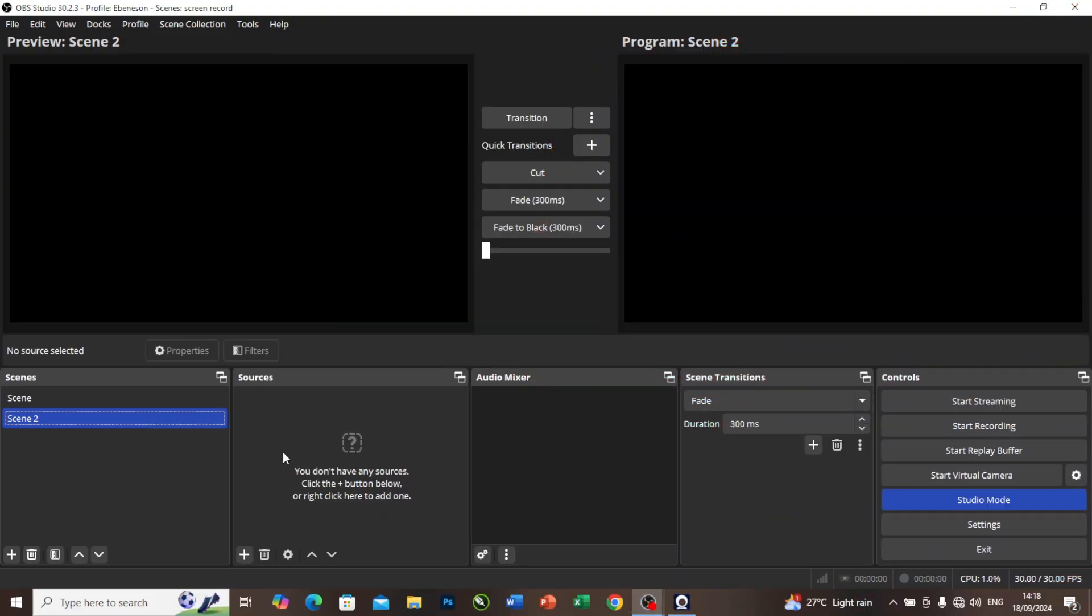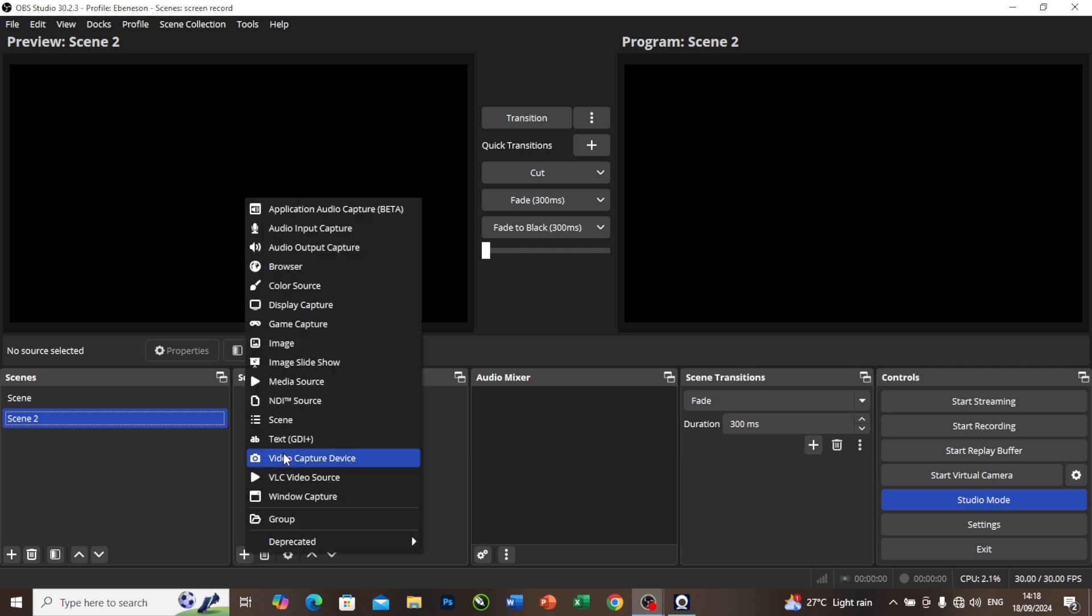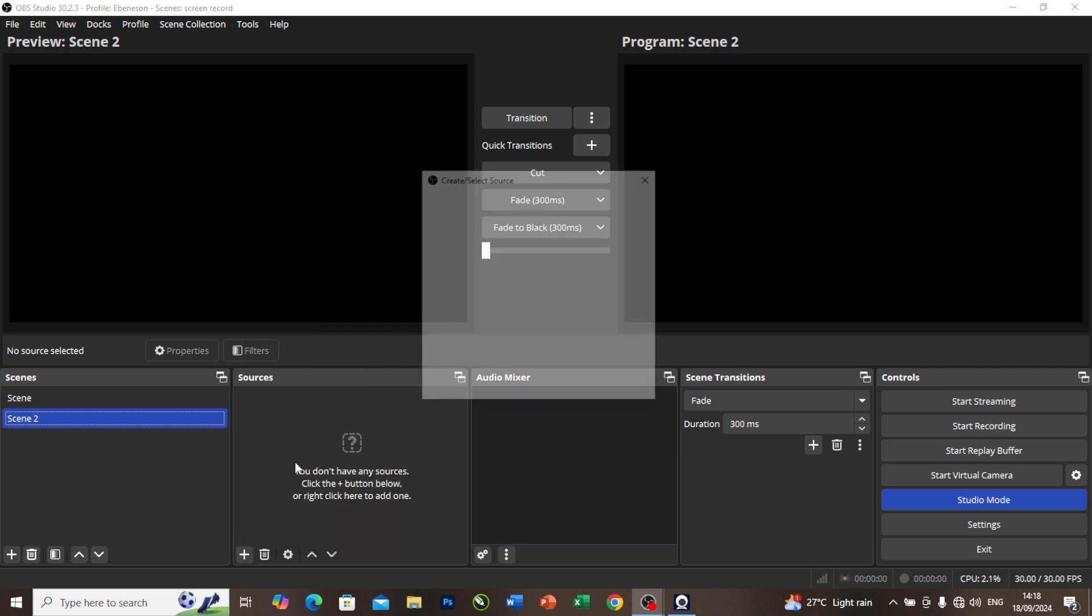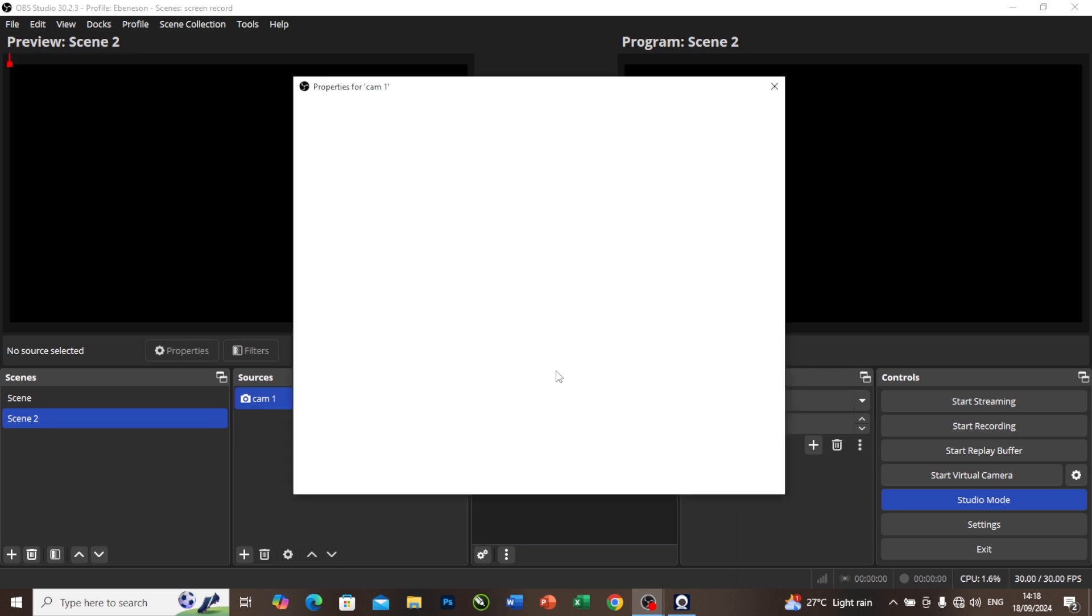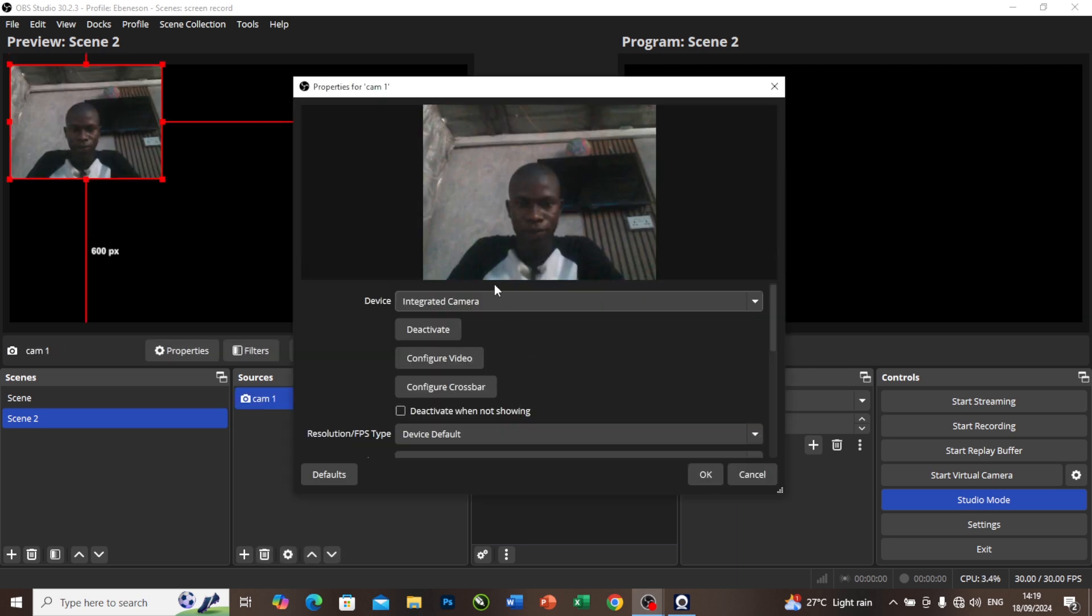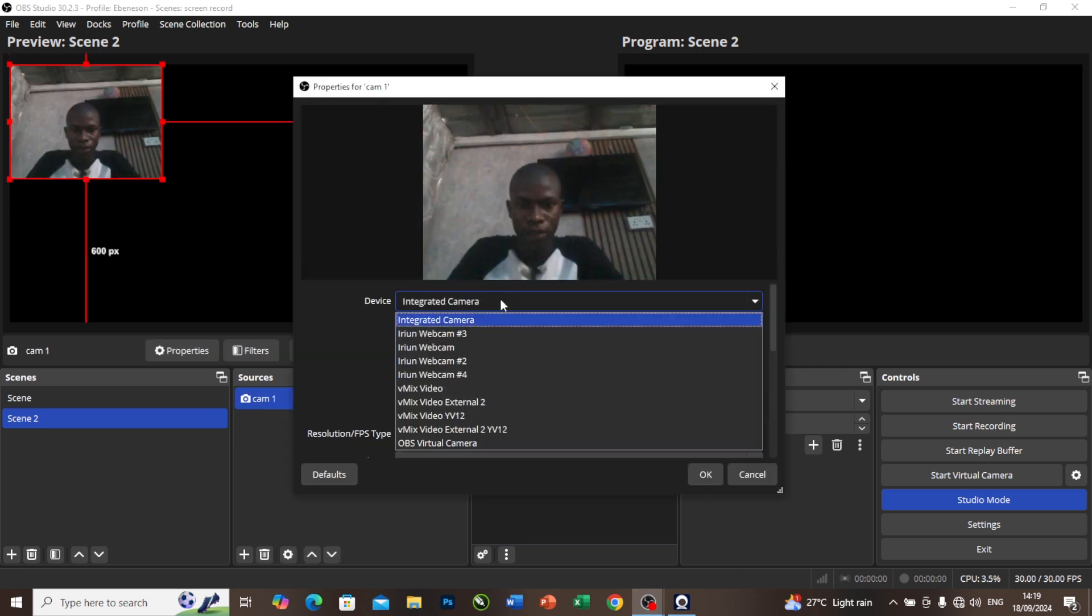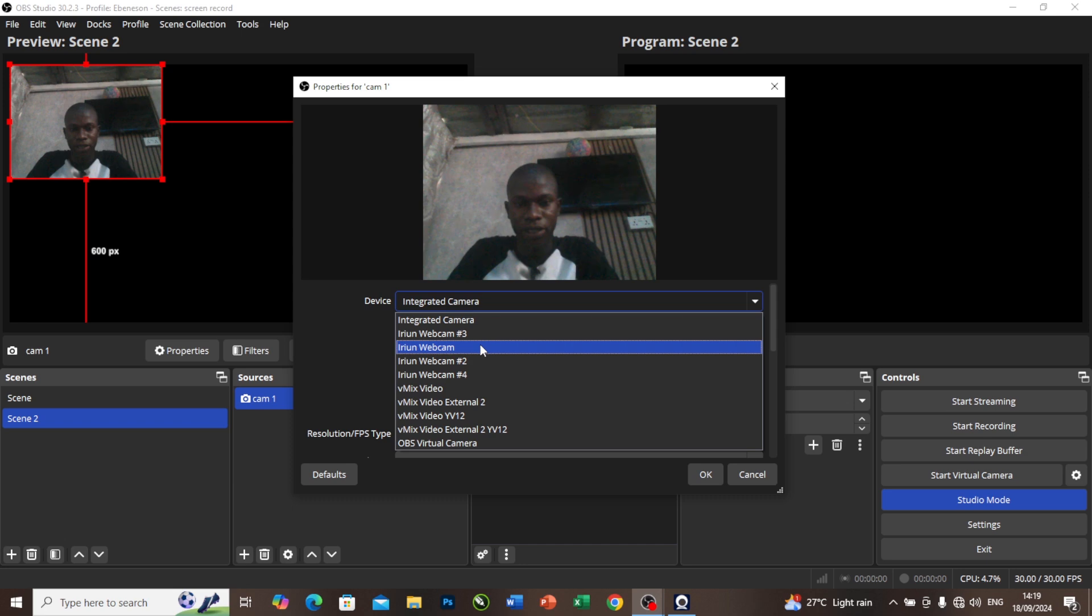Let's go to our OBS. This is our OBS. To add camera in our vMix, we'll come to this add button here, then we'll select video capture device. I will call it camera and I'll press OK. Then from here I'll select the device I want to use. You can see iRon Webcam is being listed here, unlike the other time that iRon Webcam is not being listed.